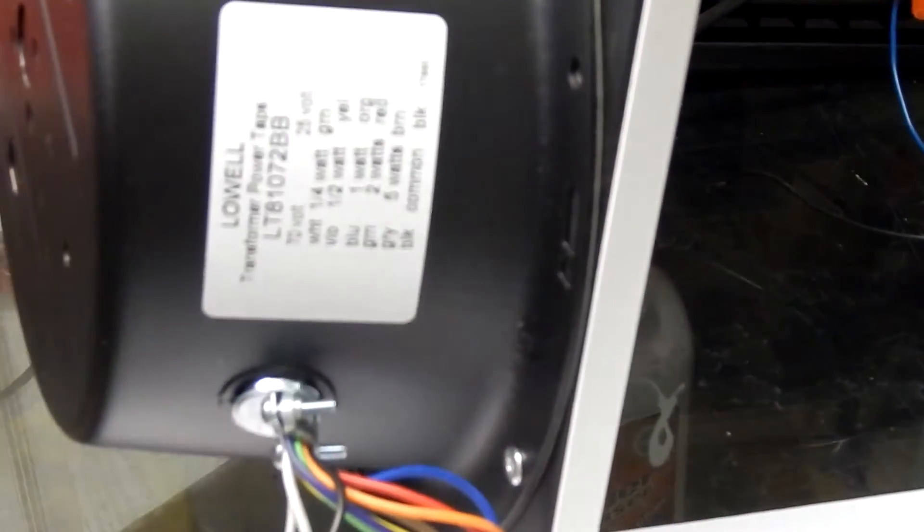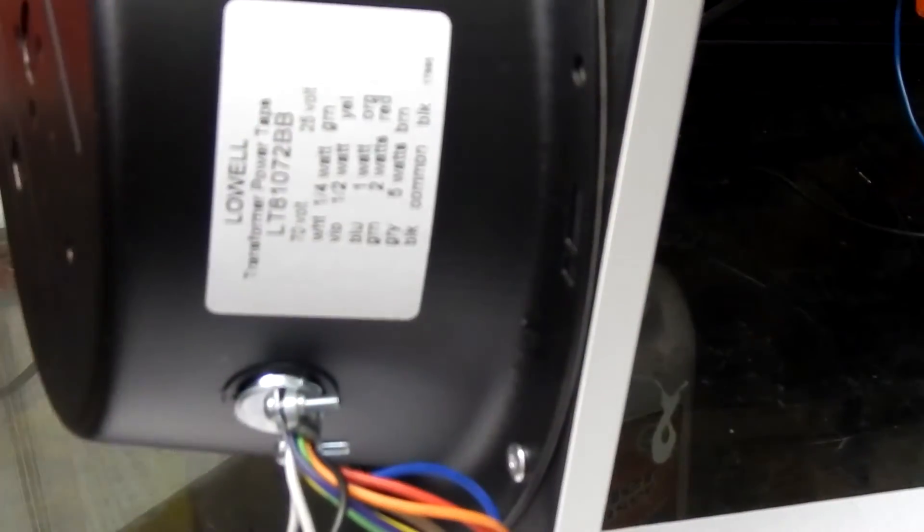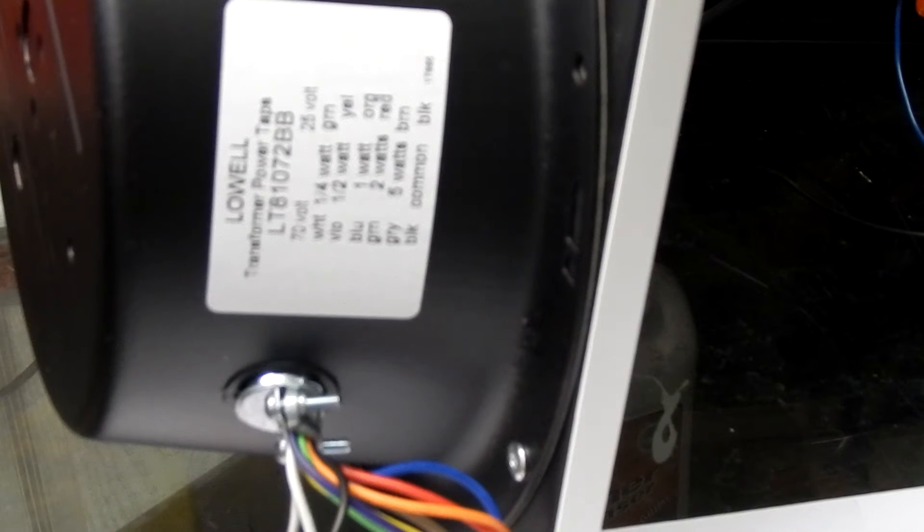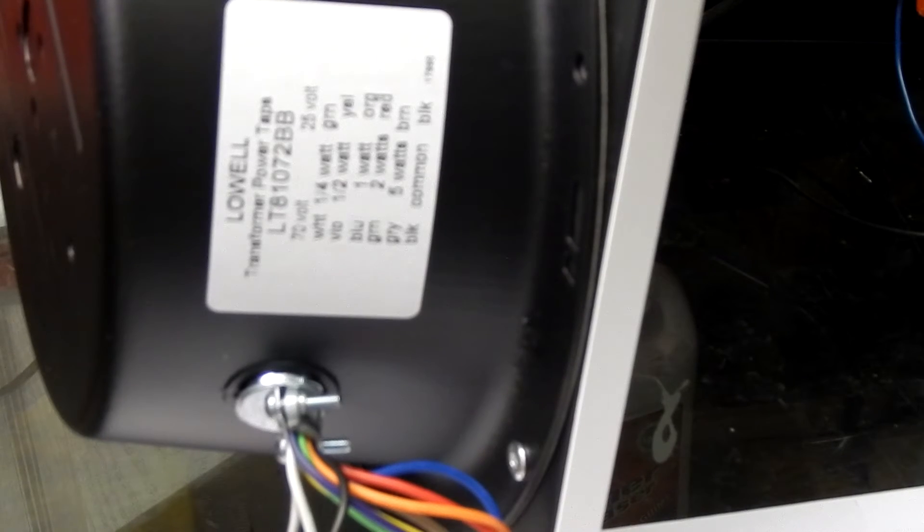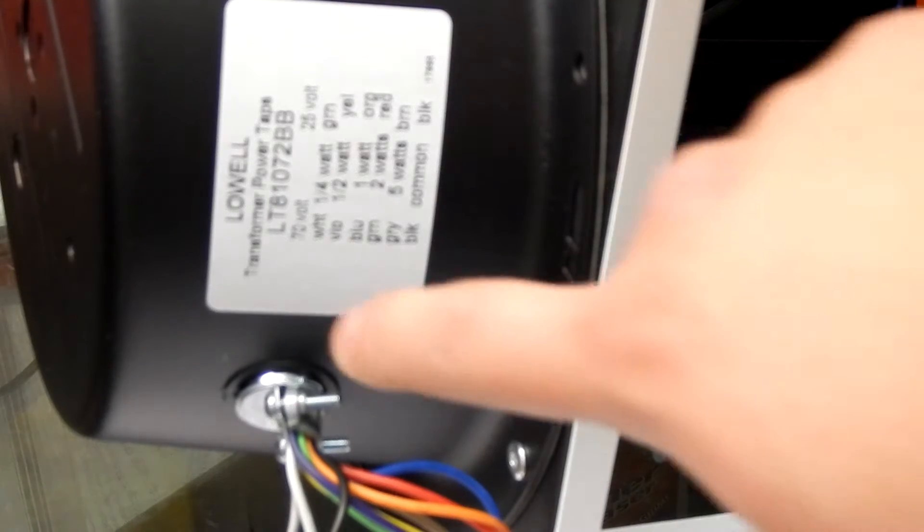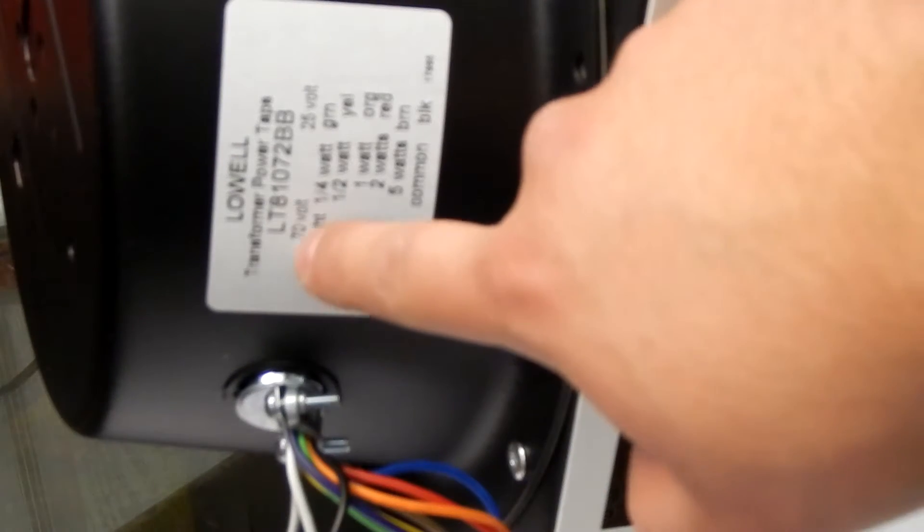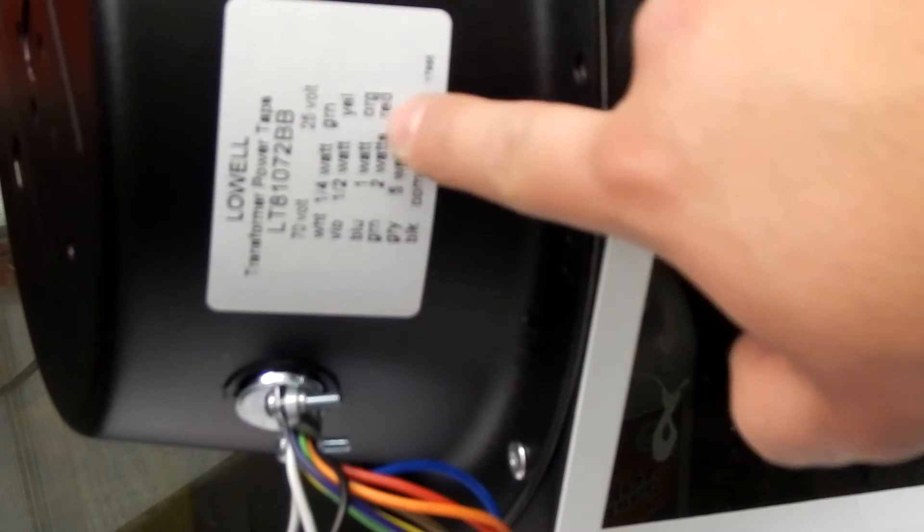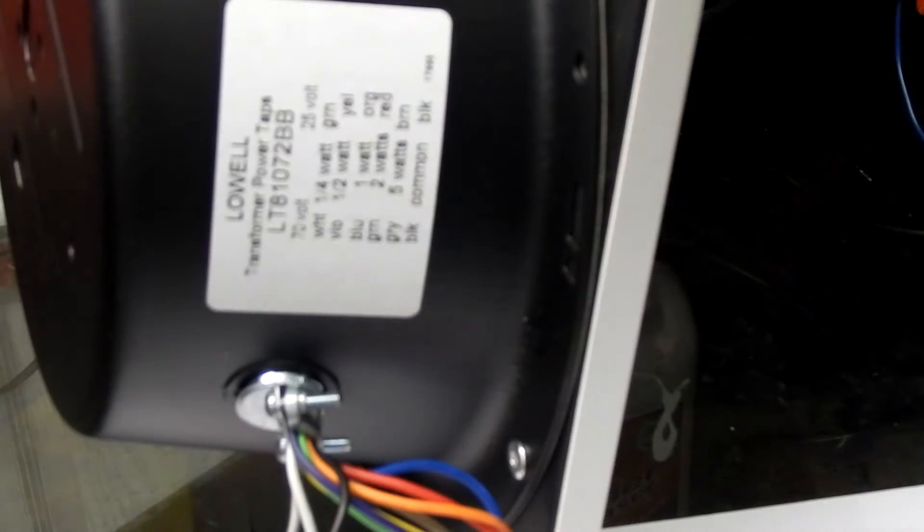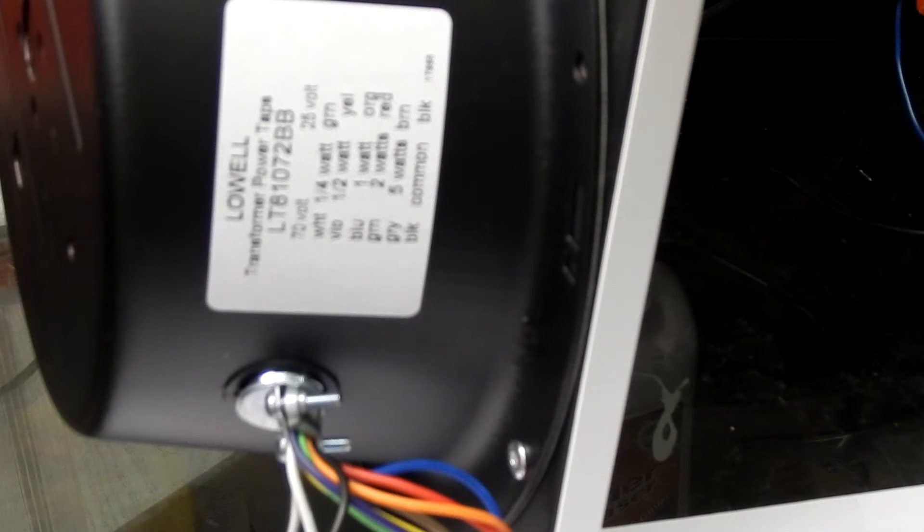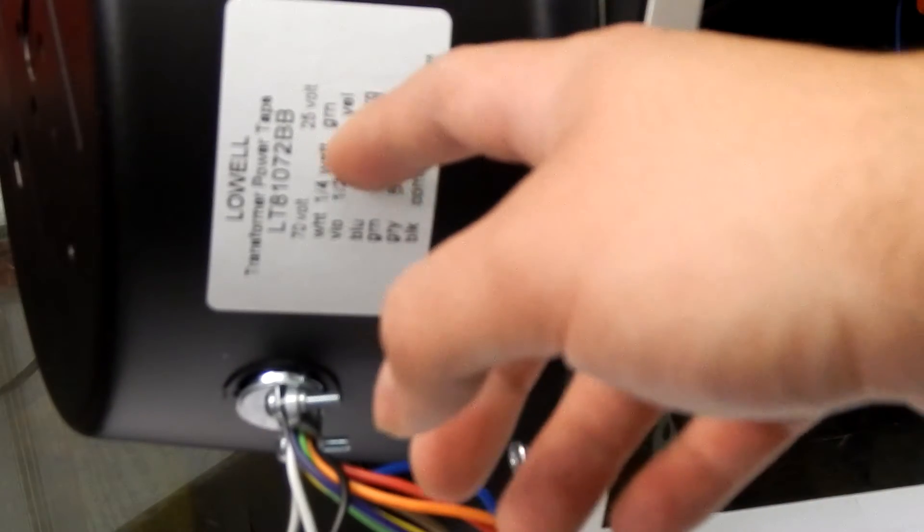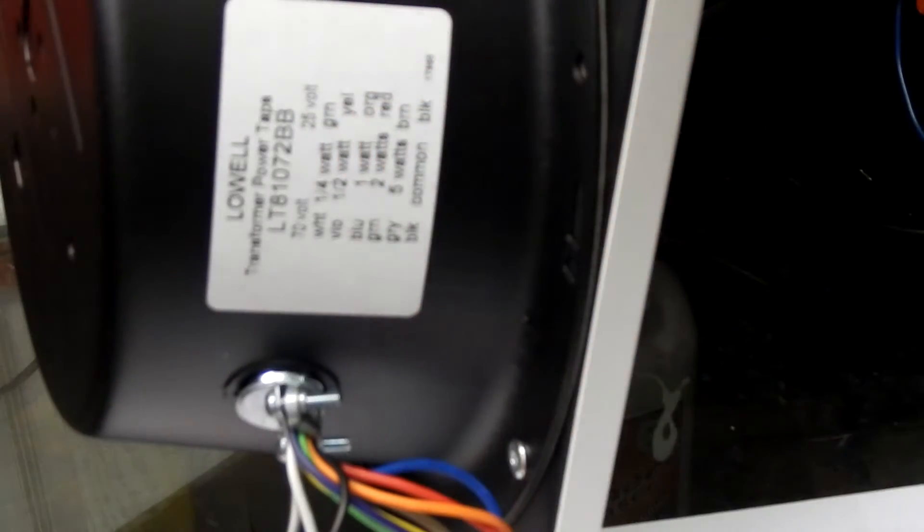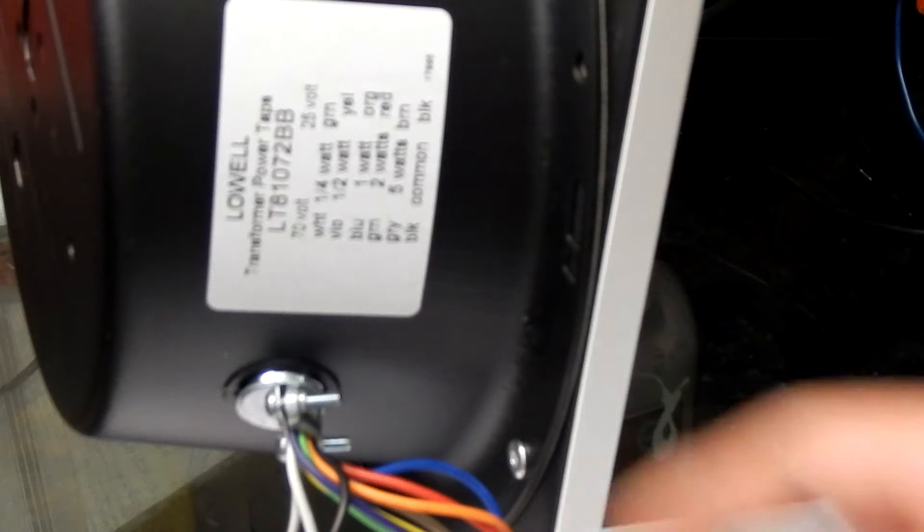Some may be only 70 volts, and if this darn camera can focus here. This camera just doesn't like to be cooperative. Okay, I don't know if you can see it, but you got your 70 volt side, and your 25 volt side. So, this is just each independent wire here.